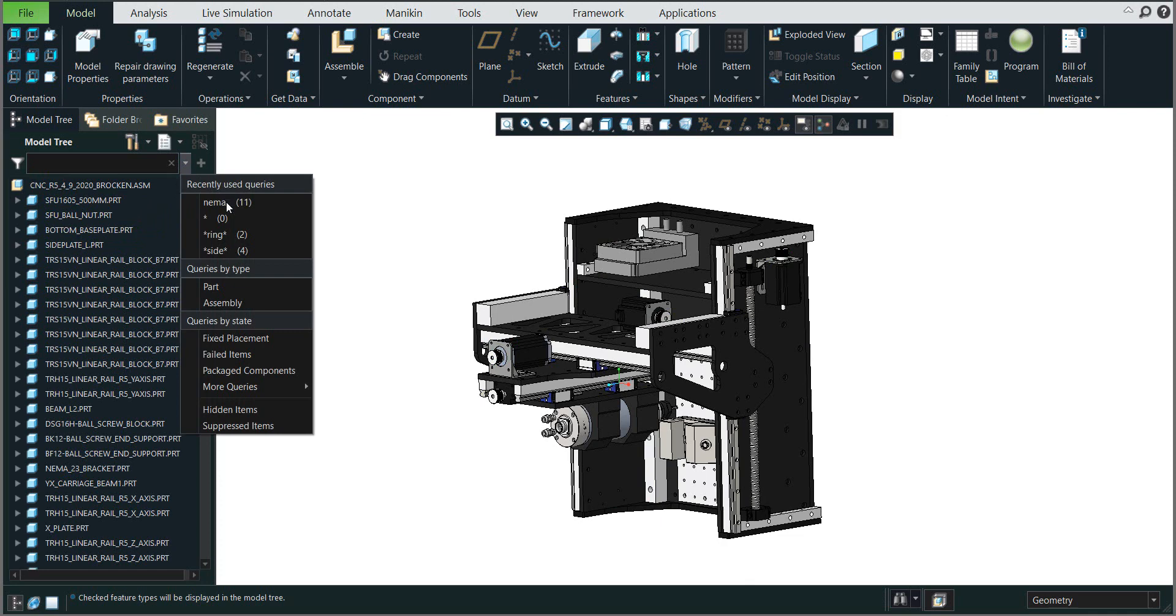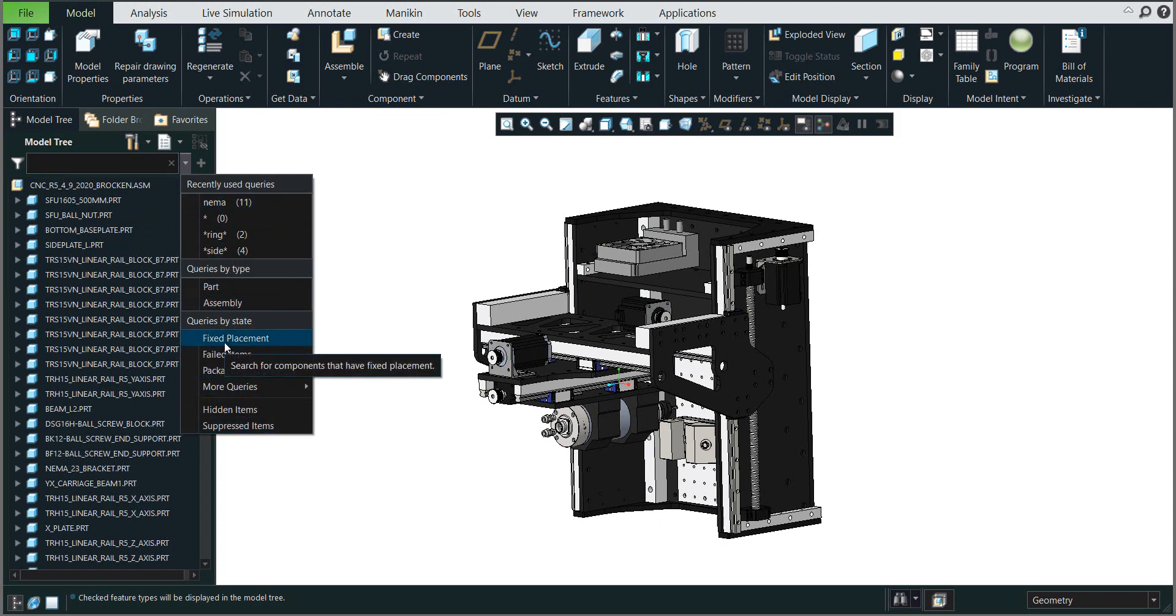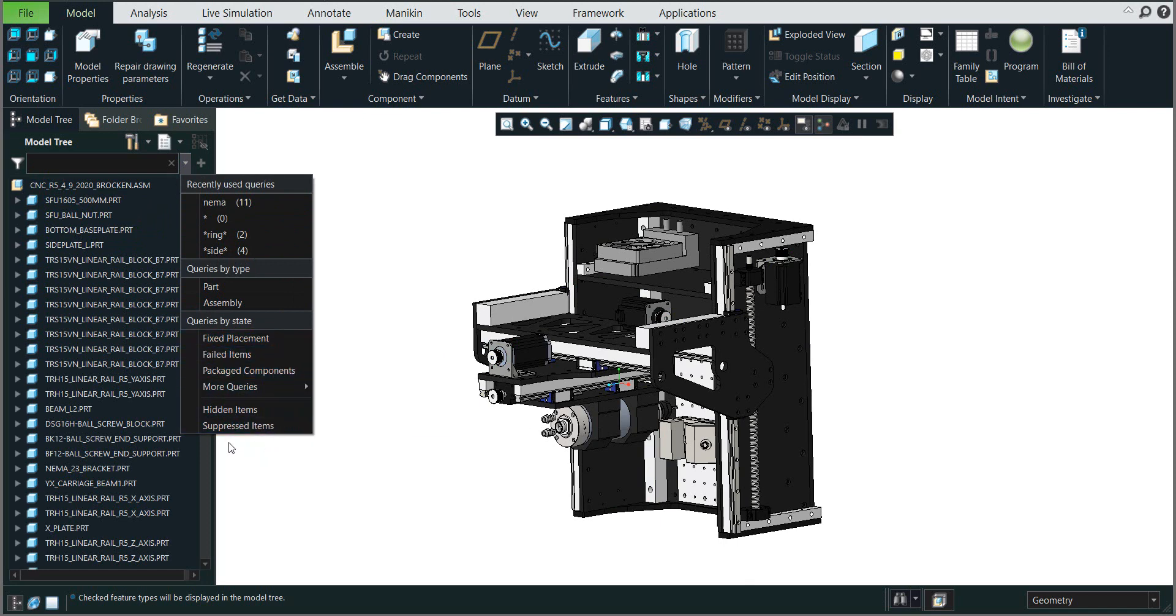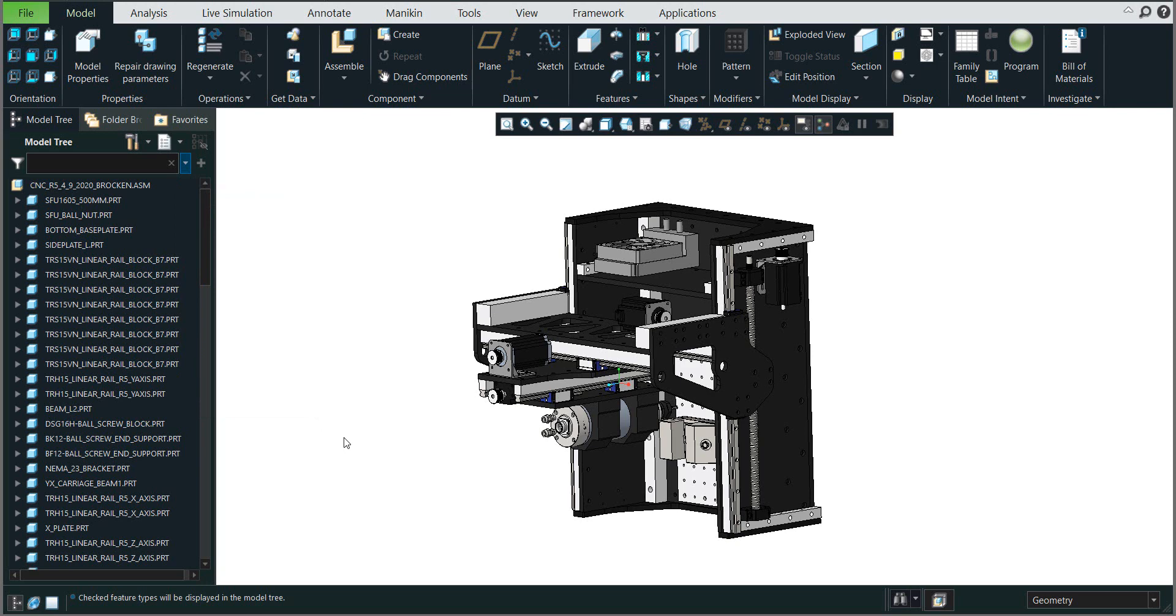down menu and you can see what you have been looking for in the past, or for example, you can select based on fixed placement, file items, package components, and so on. So please feel